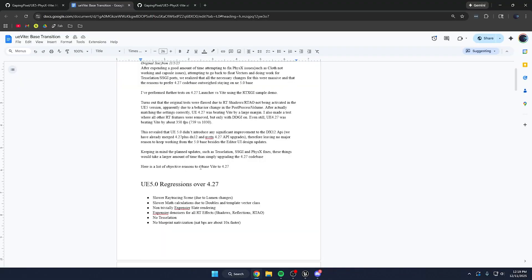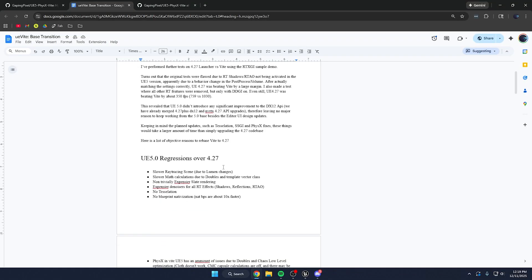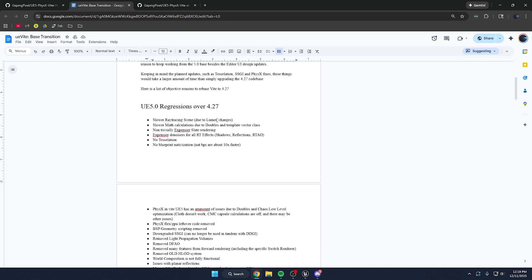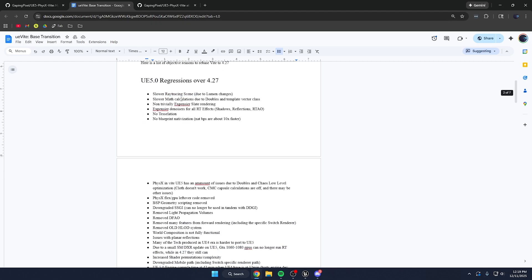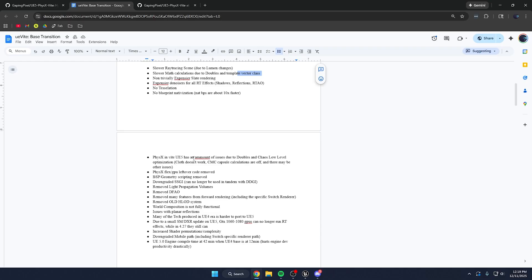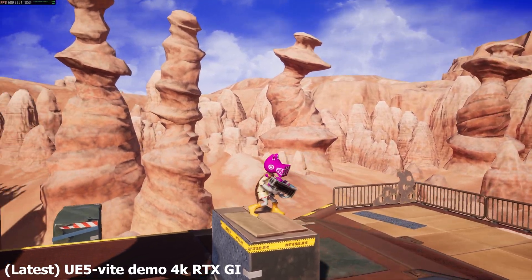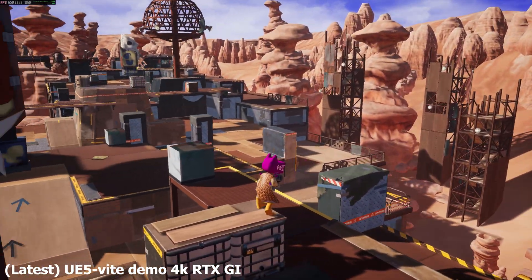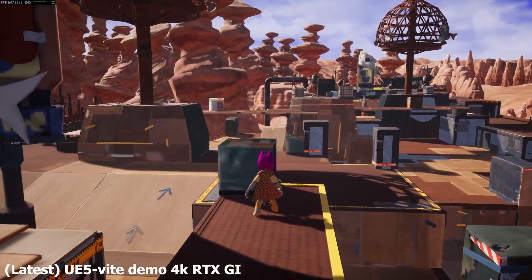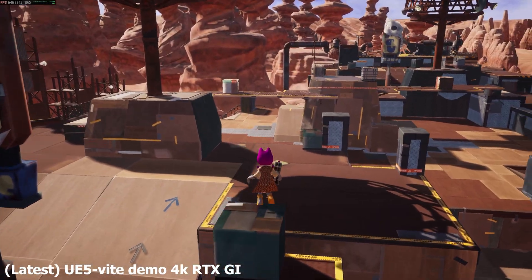Here is a list of objective reasons to rebase Vite to 4.27: slower ray tracing scene due to Lumen changes, slower math calculation due to doubles and template vector classes, no tessellation, no blueprint nativization. Physics in Vite UE5 has a number of issues due to doubles and Chaos, lower level optimization, cloth not working, character movement component capsule calculations being off, and the list just goes on.